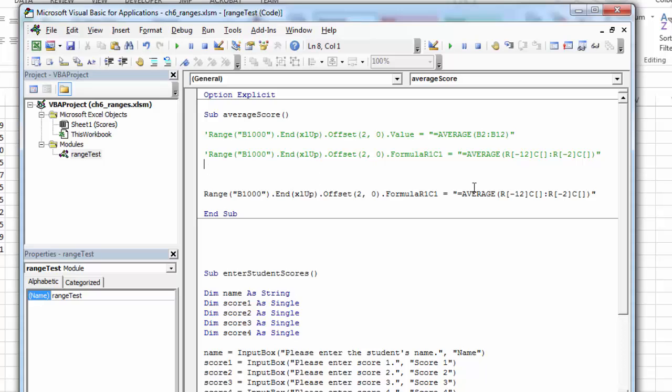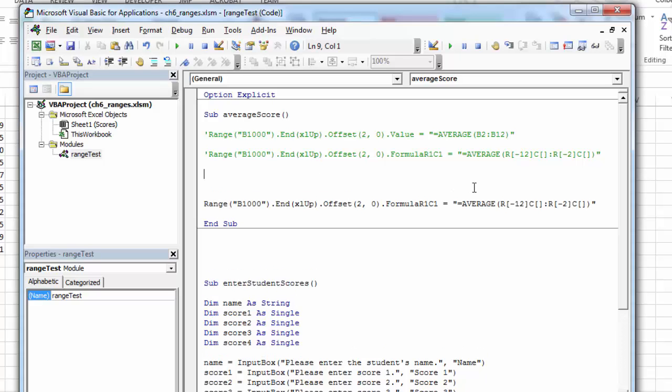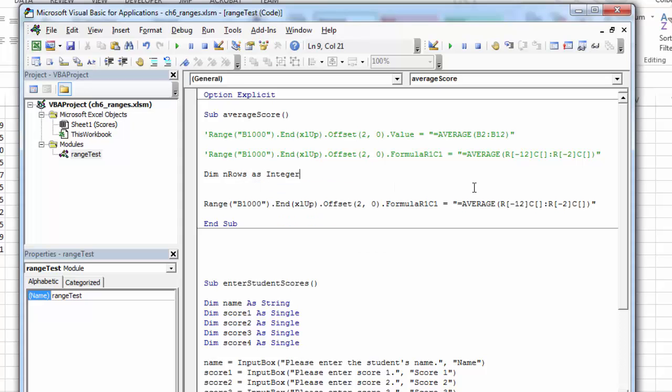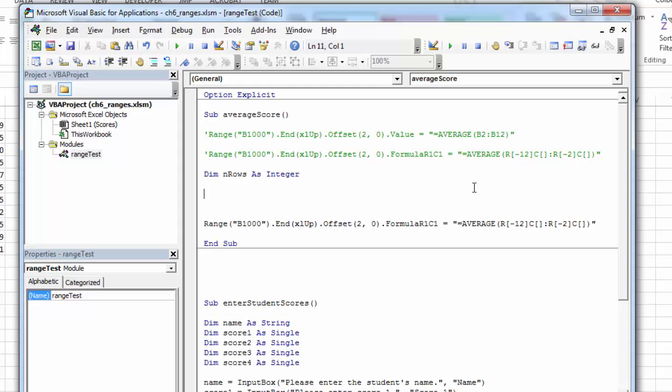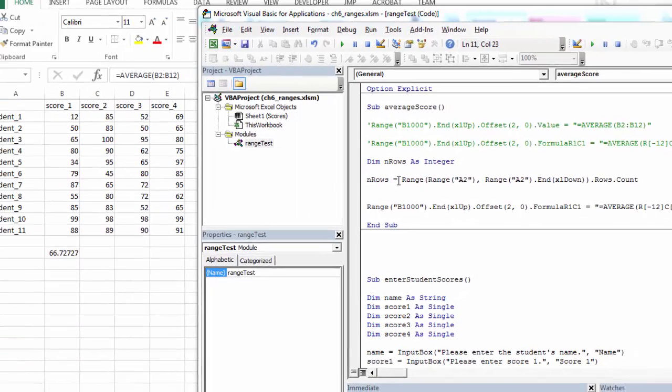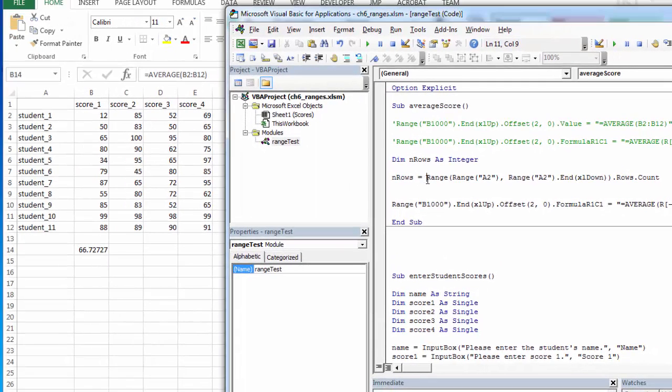To count the rows, I need to create a counter. So I'm going to just declare a variable. I like to call my row counter end rows. I don't expect to have over 32,000, so I think integer will be fine. And then I'll populate the end rows by finding the top, by defining the top, using end, Excel, down to find the bottom, and then counting those. So it looks like this. I'm declaring a range of ranges.